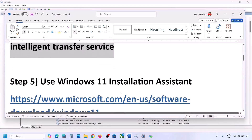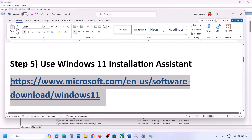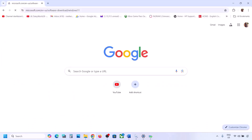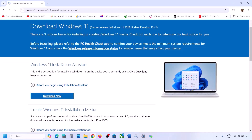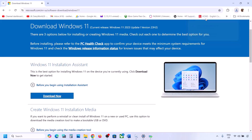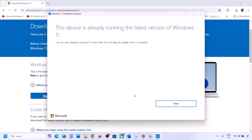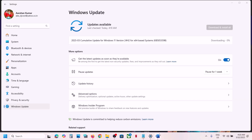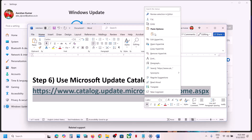If still not working, use the Windows 11 Installation Assistant. Copy the link provided in the video description and open it in a browser — it will take you to the Microsoft website. Click Download Now and run the exe file. If there is any update available, you will see an Install or Update option. Install it using the Windows 11 Installation Assistant and check.